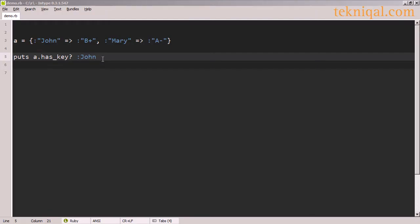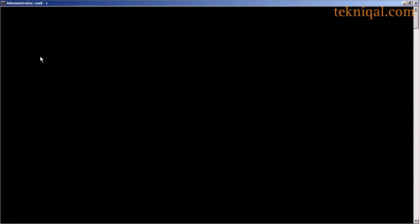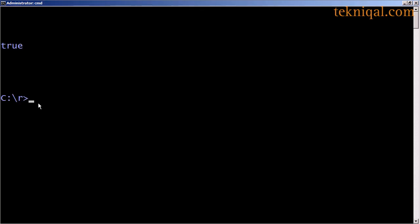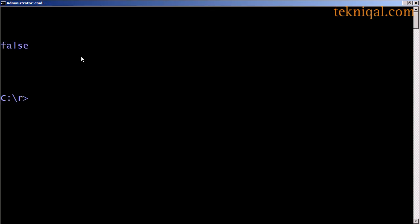I can check for the existence of a key using the hasKey method, or for a value using the hasValue method.